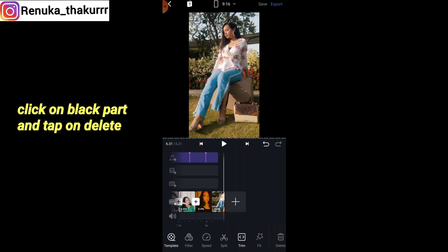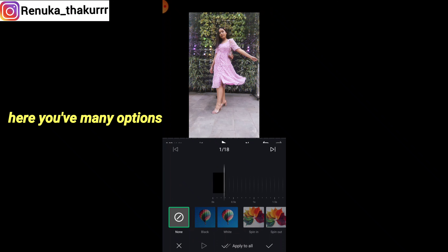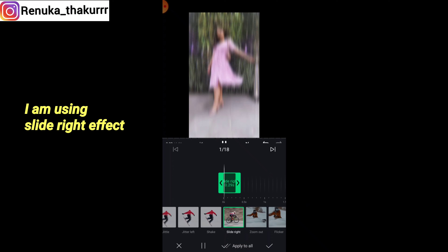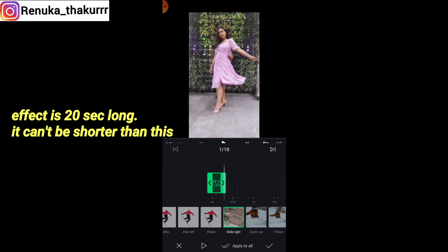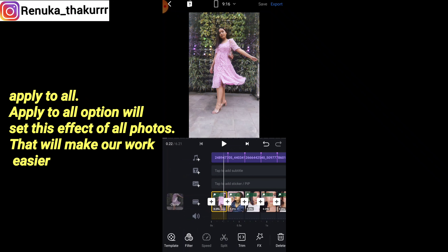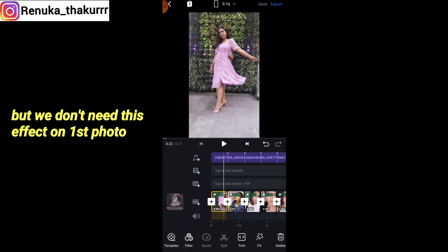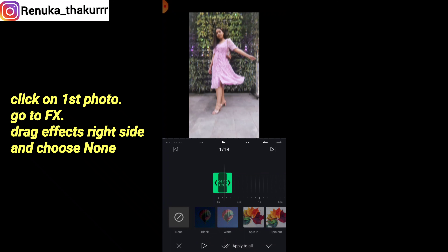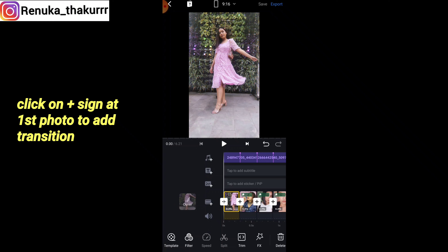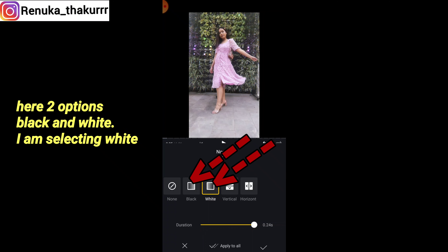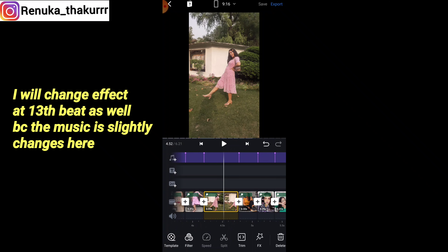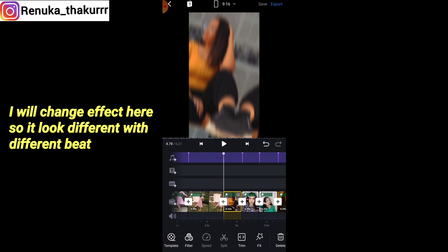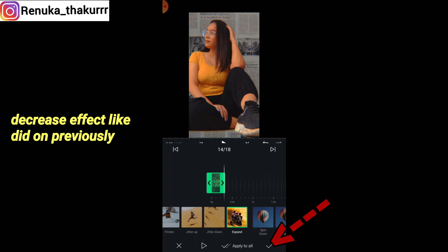Now start the second picture. Click on 'Delete' for the leftover, then go to 'Effect' and 'Add Effects' — you will get many options. I am going to use 'Slide Right' and make it a little shorter on the right side, tapping the left side to trim. It will be around 20 frames. Click 'Apply to All' so all pictures get the same effect, making the work easier. The first picture doesn't need this effect. For transitions, go to Effects and add a transition. I'll keep it in black and white then change one effect around beat 13 where the tune is slightly different — I'll use 'Expand' for that section.